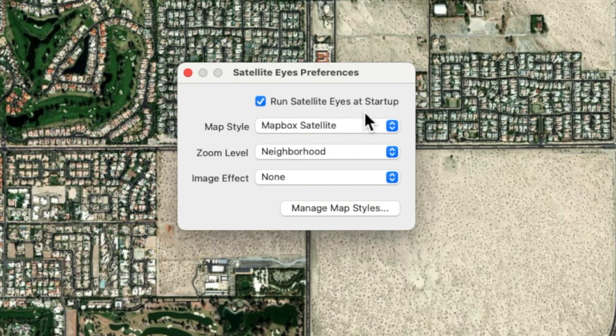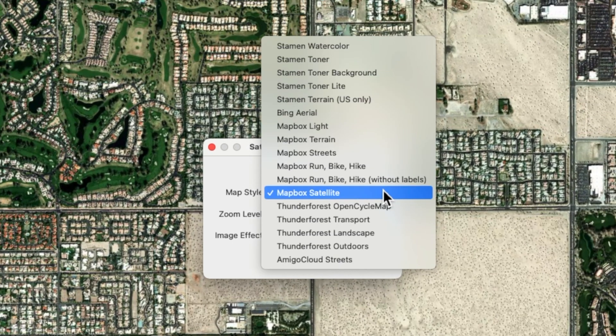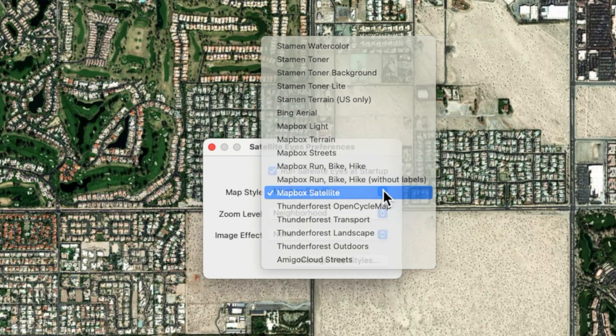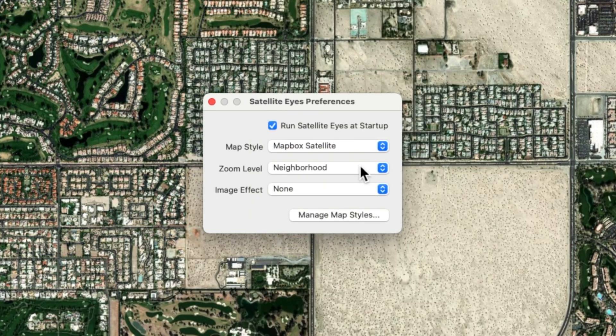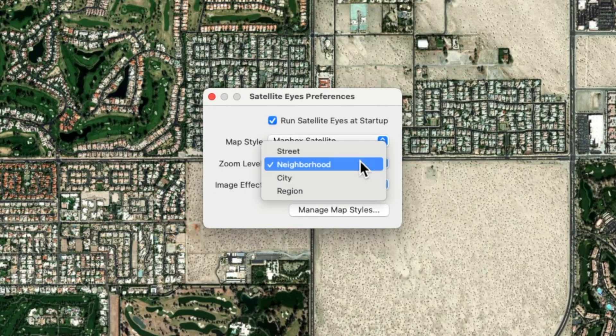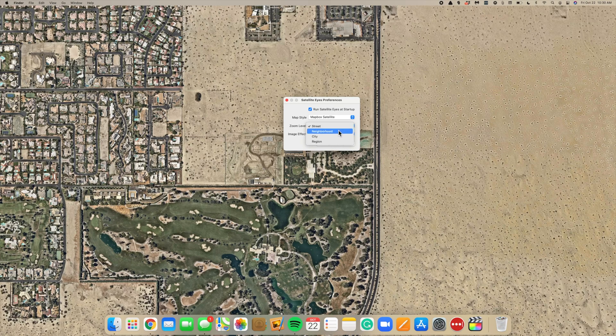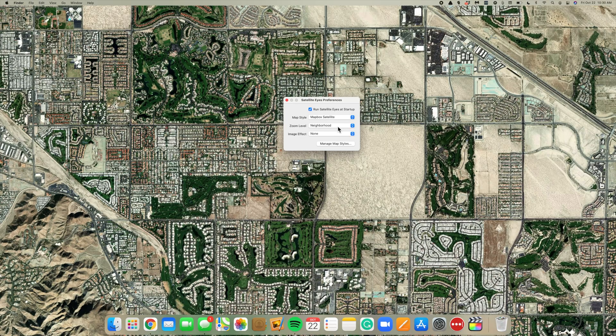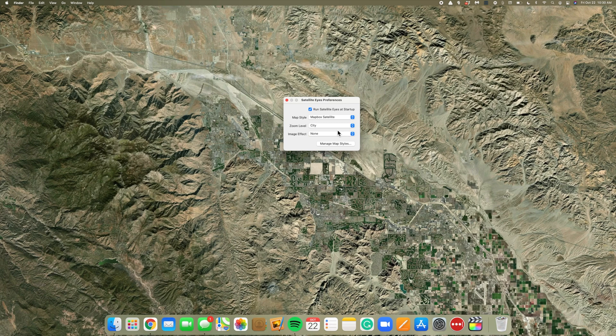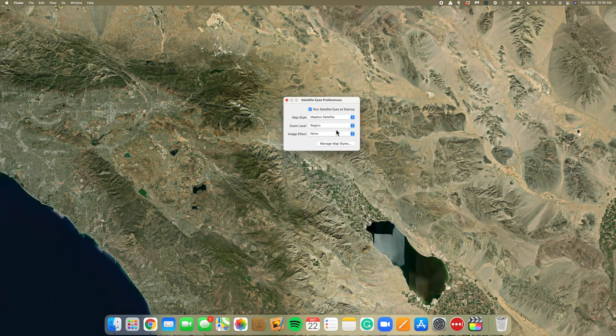Here we can choose from several different map styles — I'll show you a few of my favorites in just a moment. Next, we can change the zoom level to Street, Neighborhood, City, or Region.